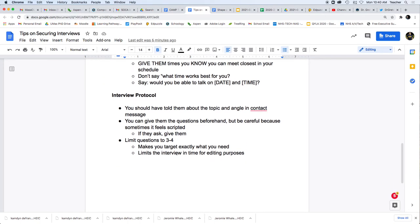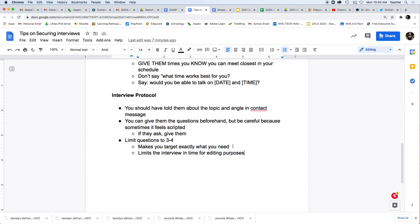Interview protocol. You don't necessarily have to give them the questions beforehand, but if they ask, you want to give it to them. Keep it really concise. Three to four questions. You don't want these interviews going 15, 20 minutes because you're going to have to edit all this stuff down. You want to do this very targeted. Once you start getting comfortable, you can make them longer and longer, but just stick to the very specific questions that you're doing here.